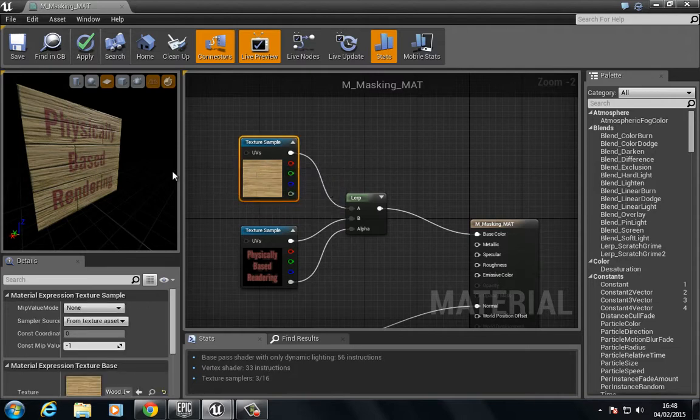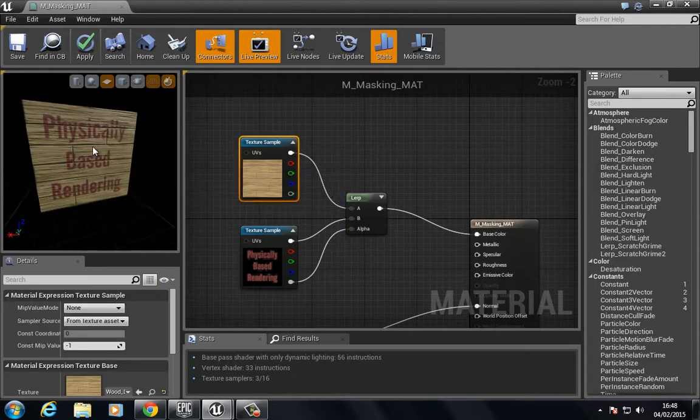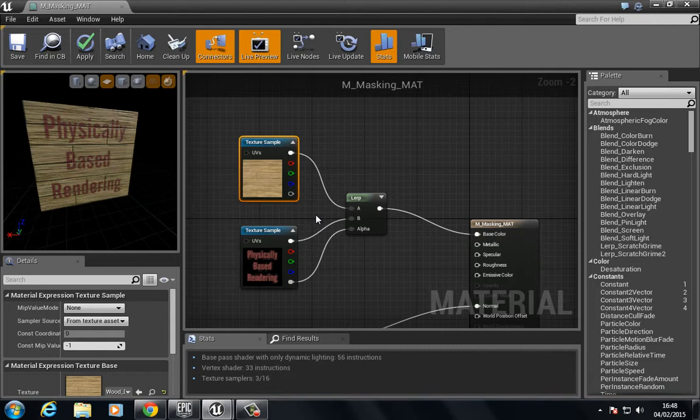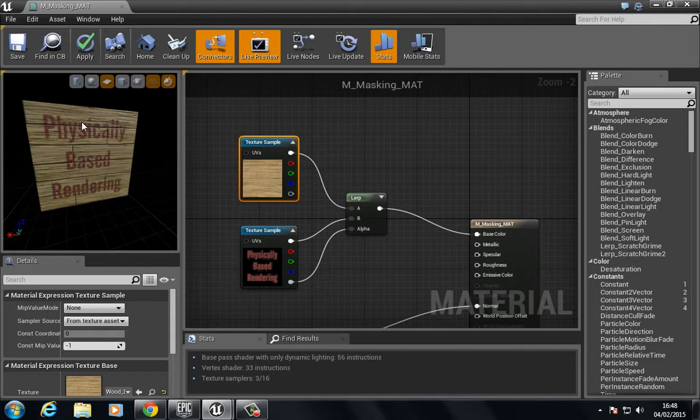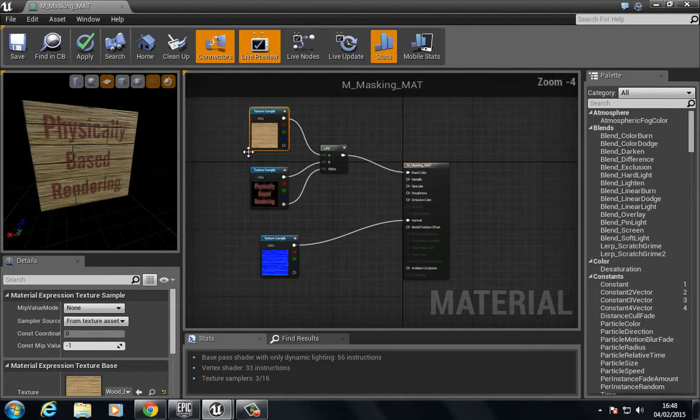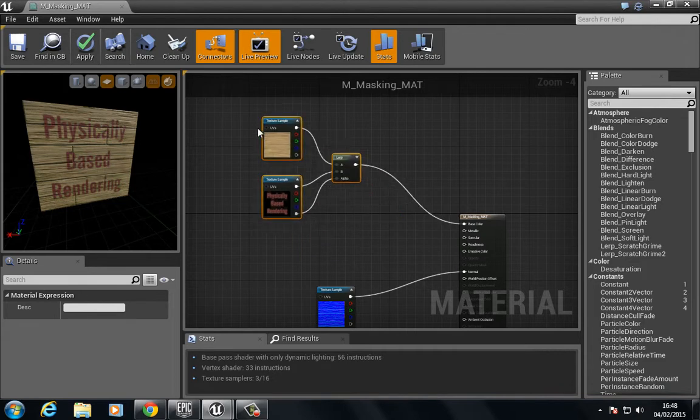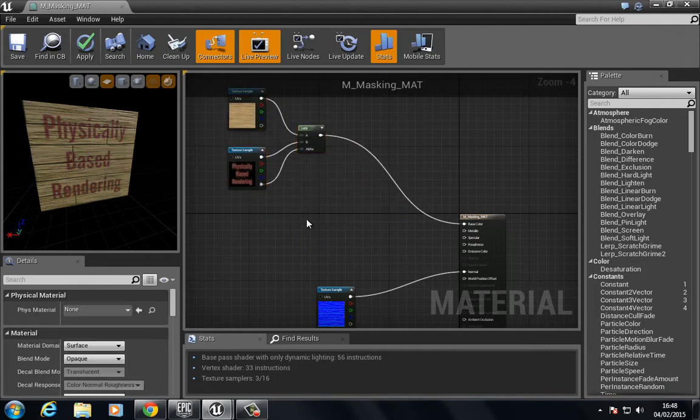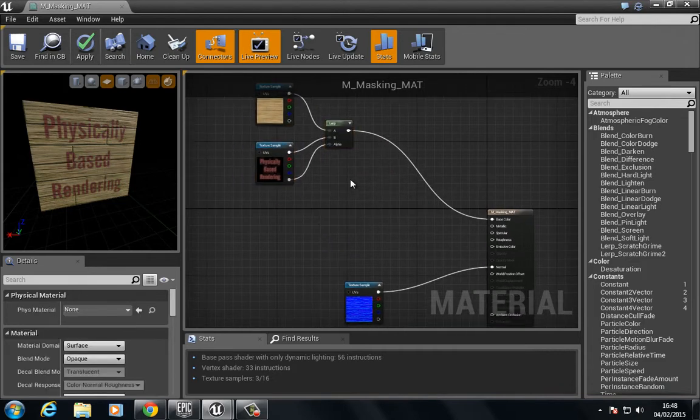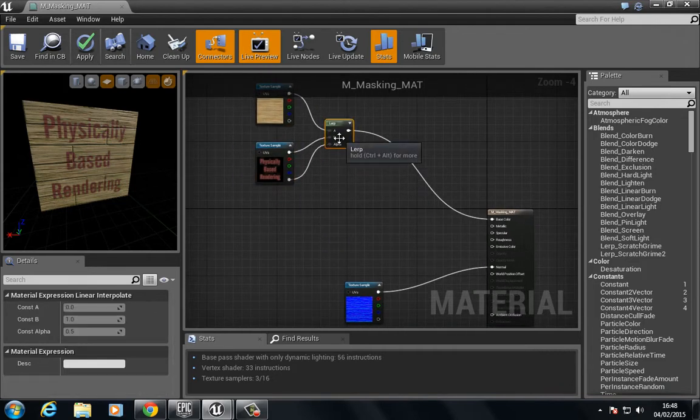This is just a different way of using those masking capabilities. We could use this, for instance, if we wanted to add metallic or metal to the physically based rendering. We could do a linear interpolate.